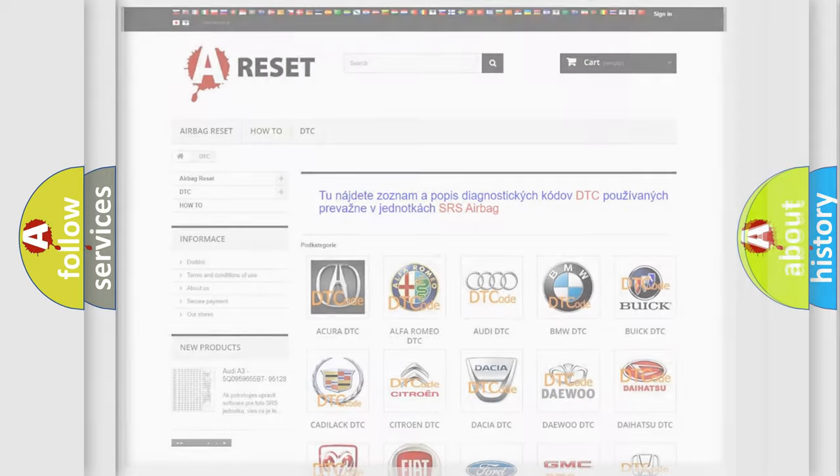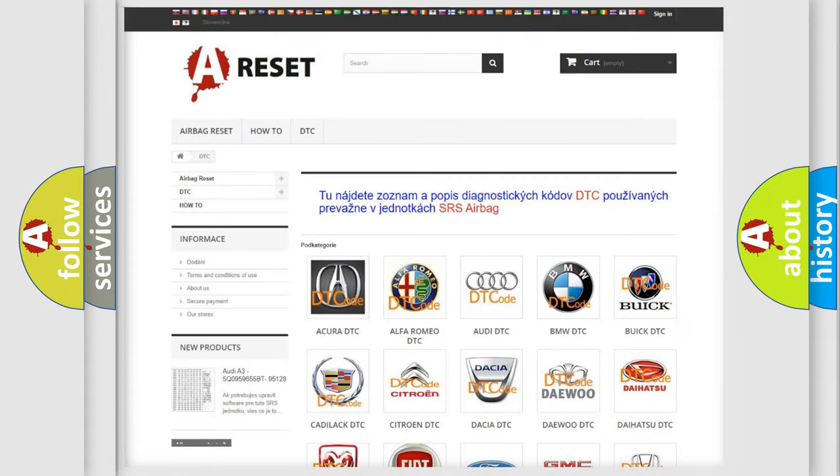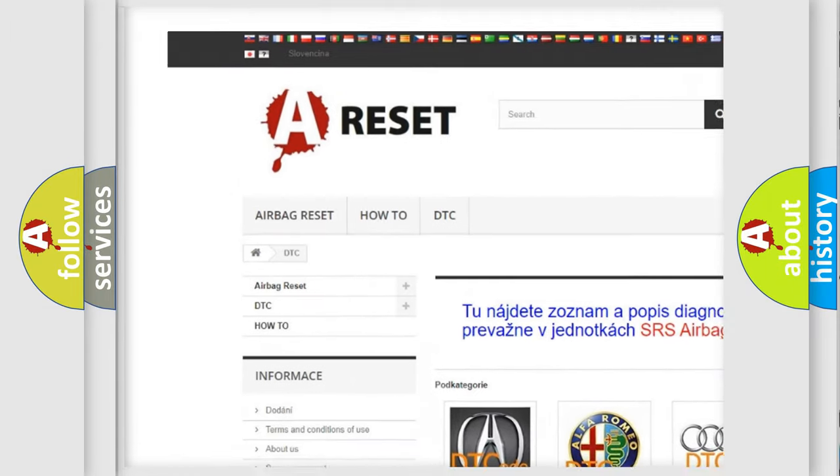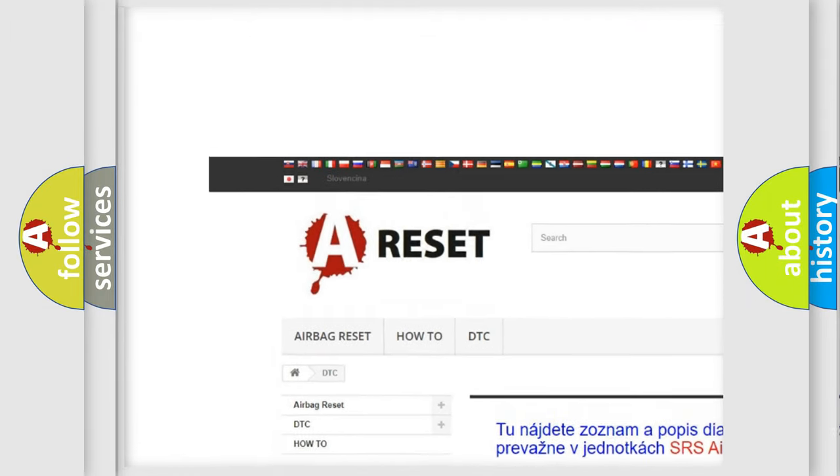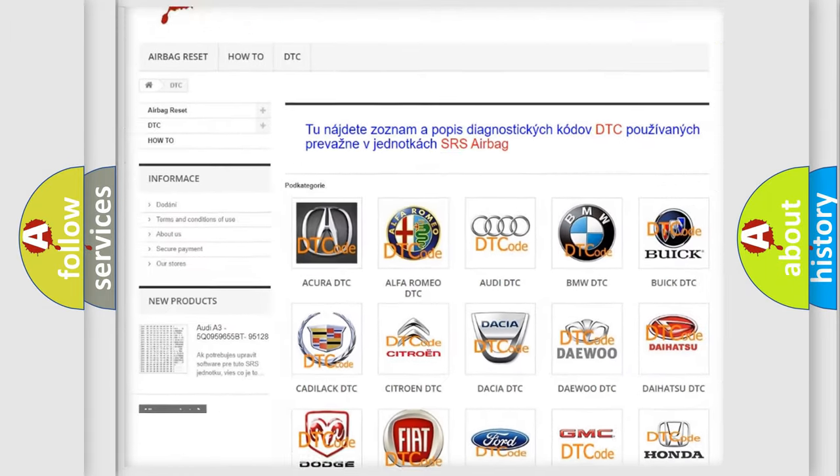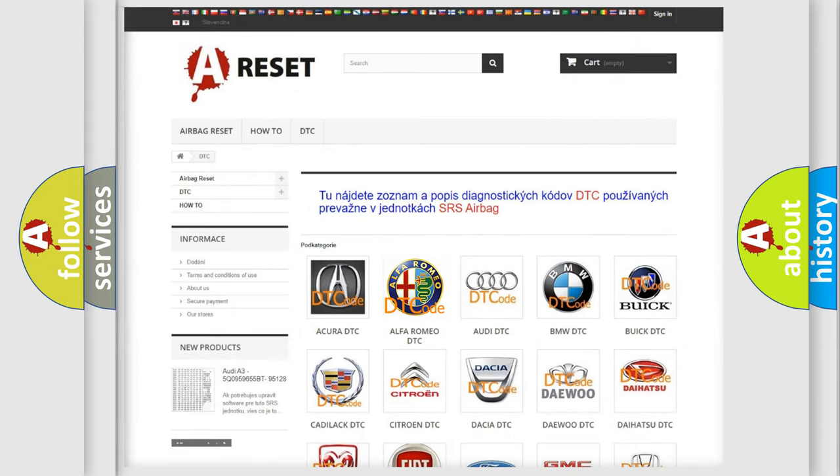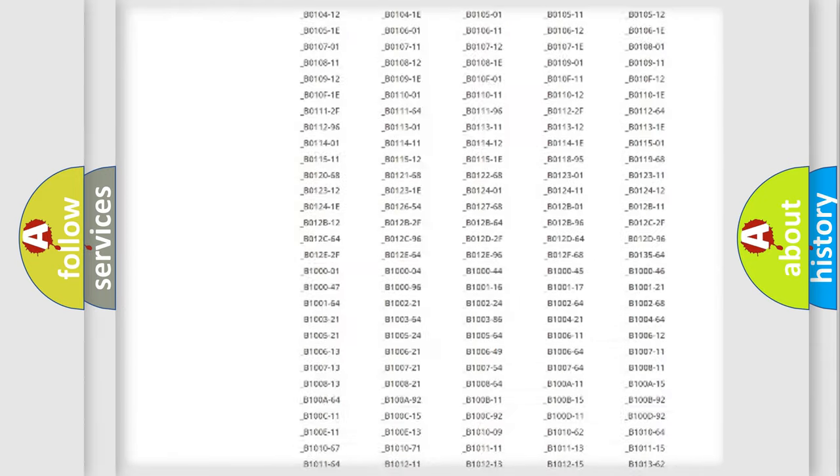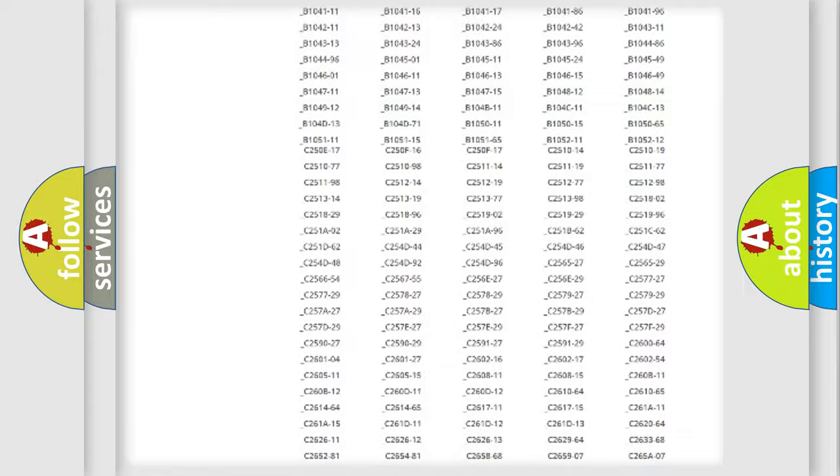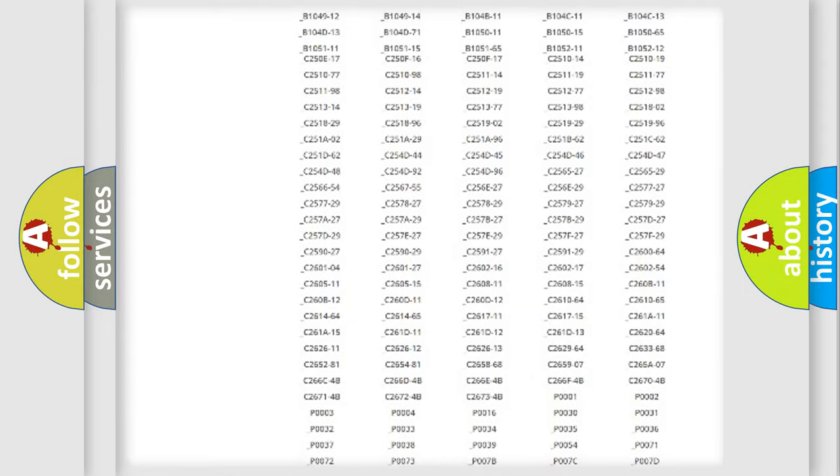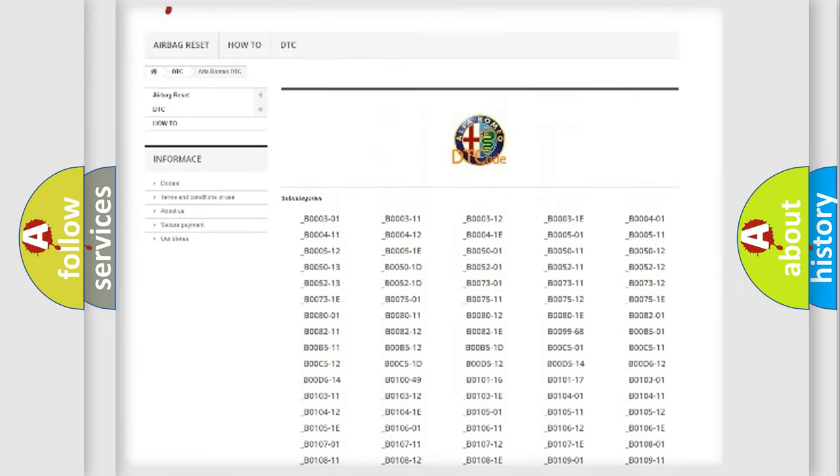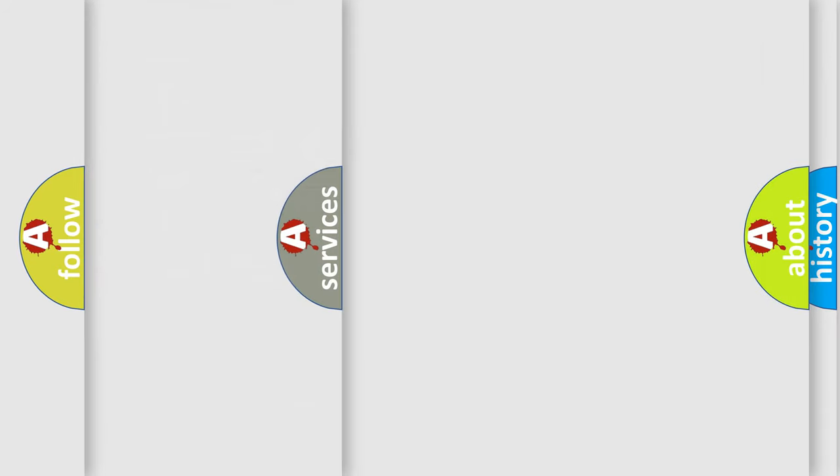Our website airbagreset.sk produces useful videos for you. You do not have to go through the OBD2 protocol anymore to know how to troubleshoot any car breakdown. You will find all the diagnostic codes that can be diagnosed in Alfa Romeo vehicles, and also many other useful things.